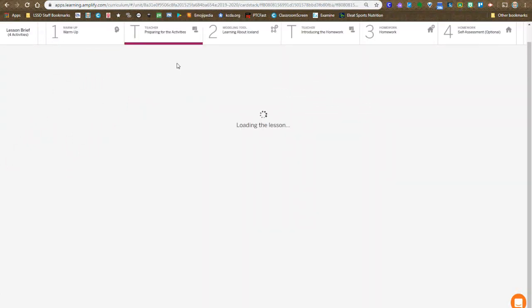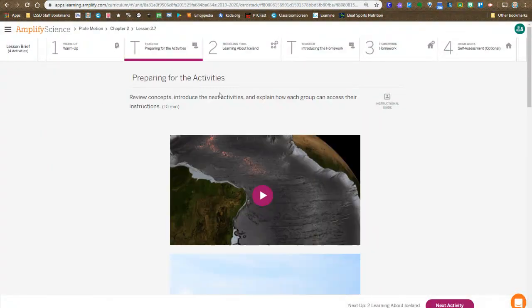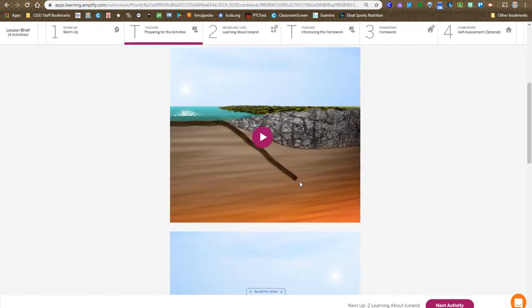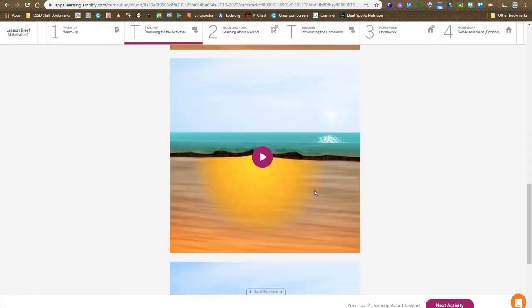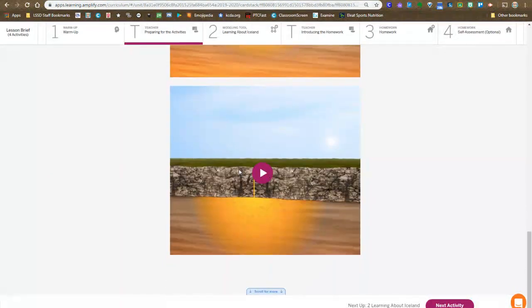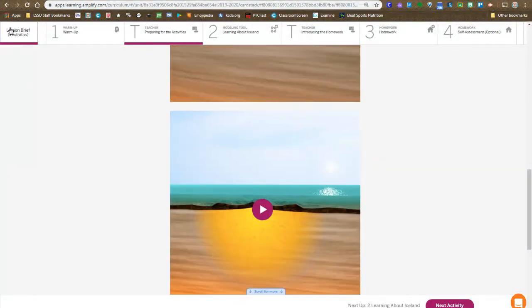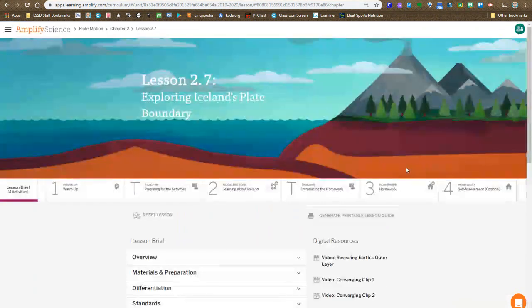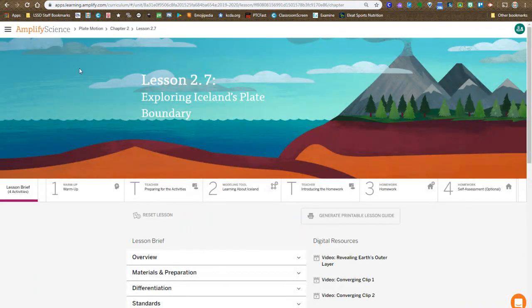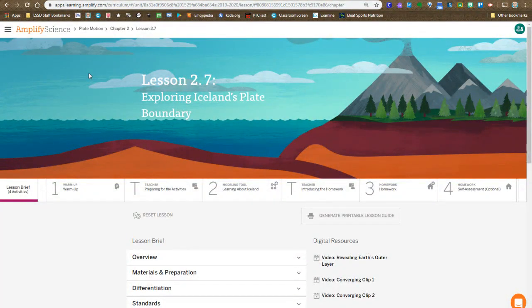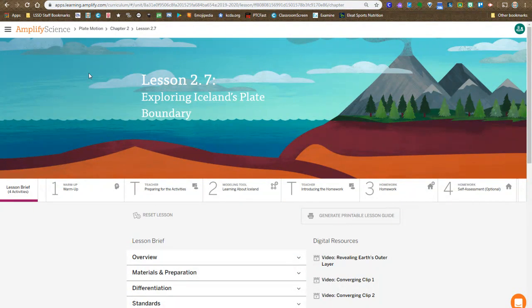Then when we get to the teacher step, this is where there are five videos that you will watch. If it's not available to you in your lesson brief like it is mine, you can also go on to Google Classroom, Lesson 2.7, click on that Links folder, and those videos will be in there.